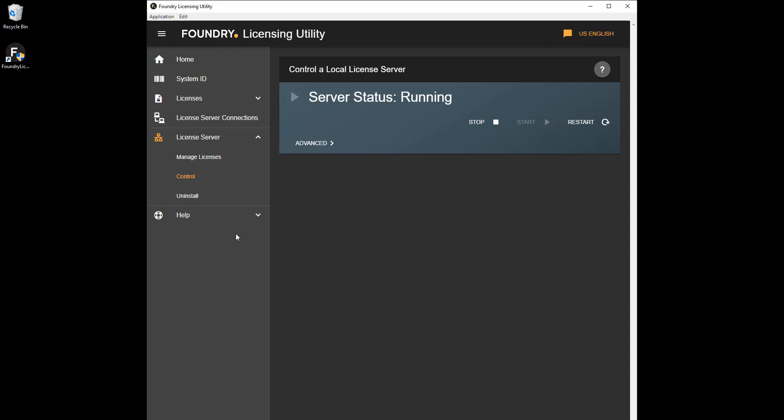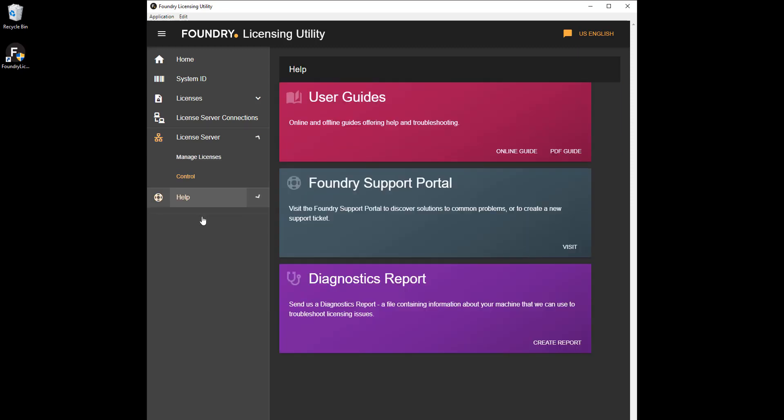Finally, if you get stuck, click Help to view the learning content or generate a diagnostic report to send to Foundry. And that's it! Check out the next video to find out how to find your system ID.